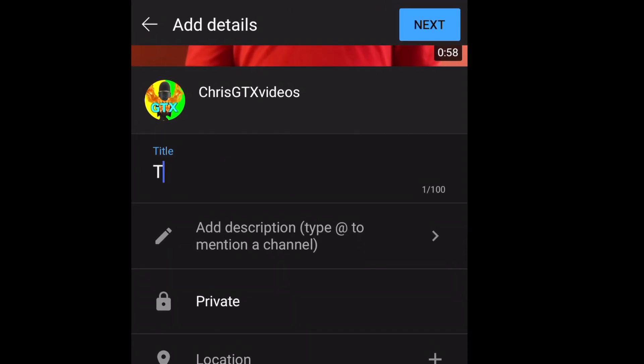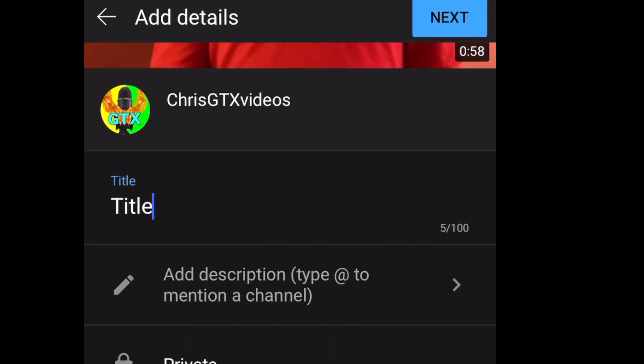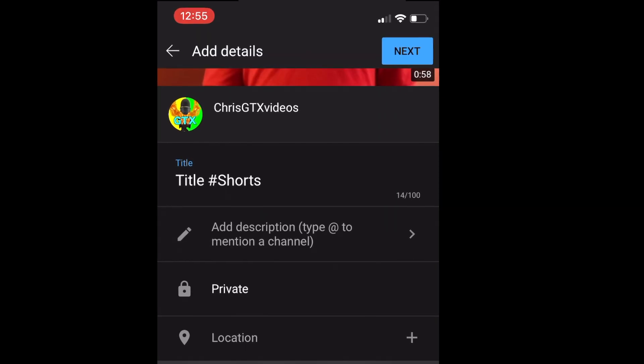Click Next. And then write the title. But whatever your title is going to be, after you write your title, put Hashtag Shorts. Because there's an extra signal for YouTube to know that this belongs in Shorts. Then click Next.